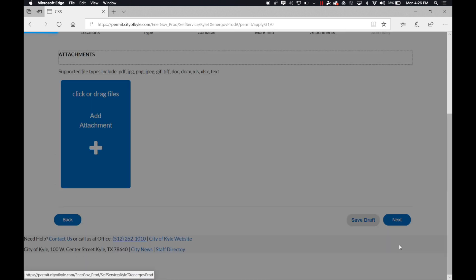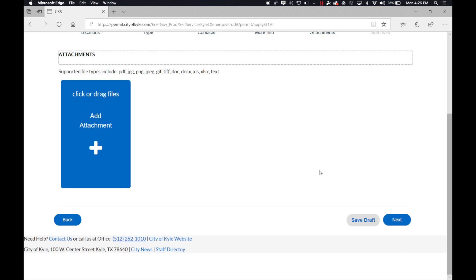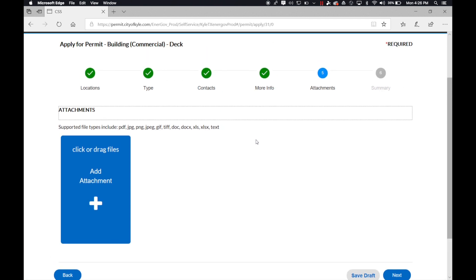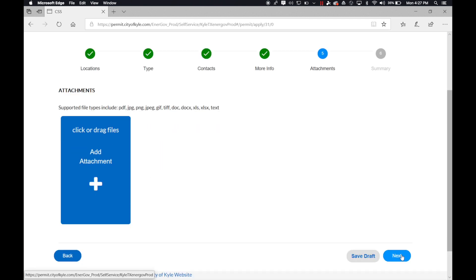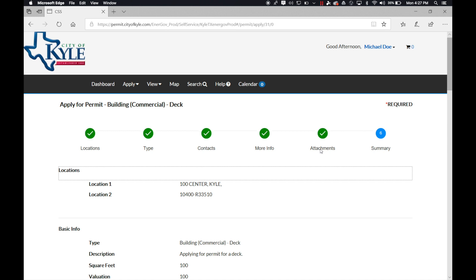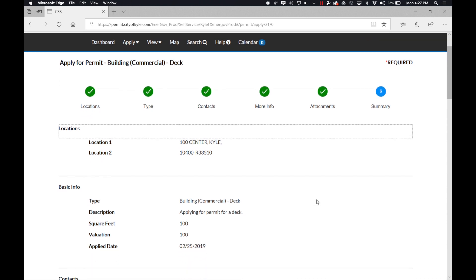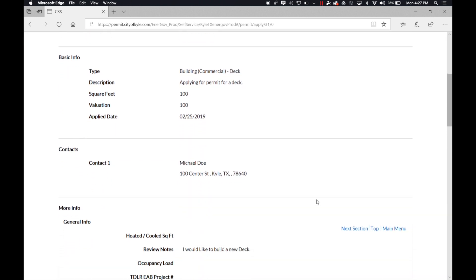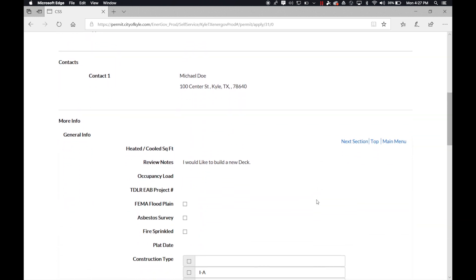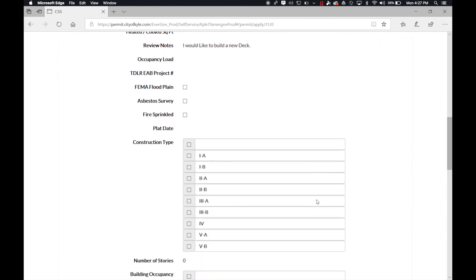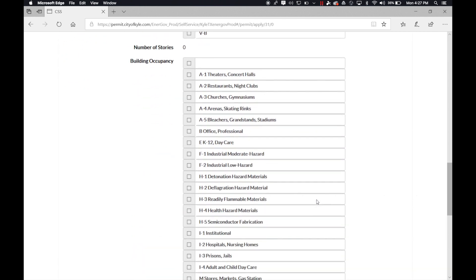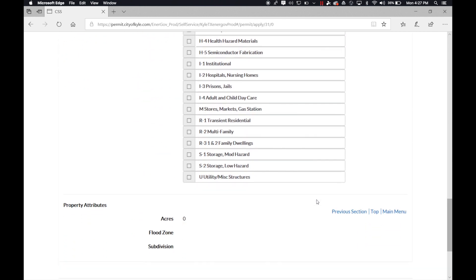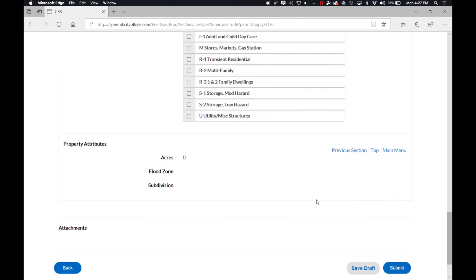The next section would be the attachment section. This is where you would actually upload your plans and your documentation for that permit. And then finally, it'll do a quick overview of all the information you selected and inputted. If there are any missing required fields, this is the section it would tell you to go back to correct.